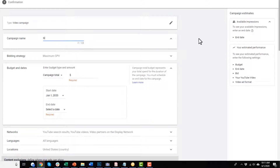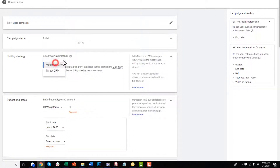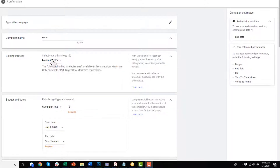We have campaign name — I'm just going to call it 'demo' for now. I'll have another video on naming conventions, because you want to name things well so you can keep them organized, since you'll wind up with a lot of different campaigns and it can be overwhelming. For bidding strategy, we have a dropdown with maximum CPV, which is cost per view, and target CPM, which is cost per thousand impressions. I recommend going with maximum CPV — bidding based off of how much you want to spend for somebody to watch 30 seconds or more of your video.